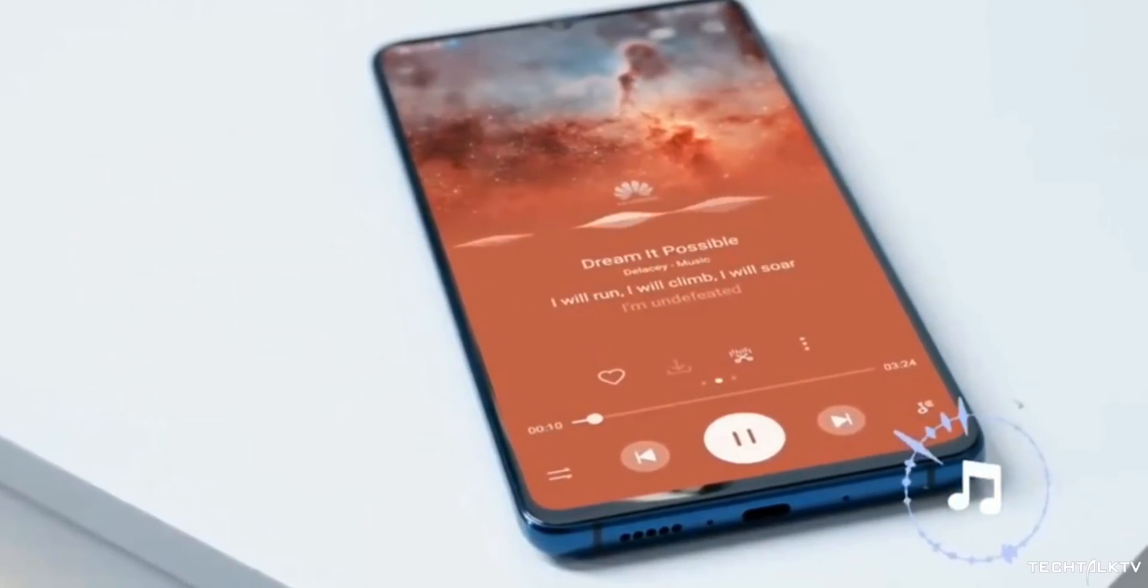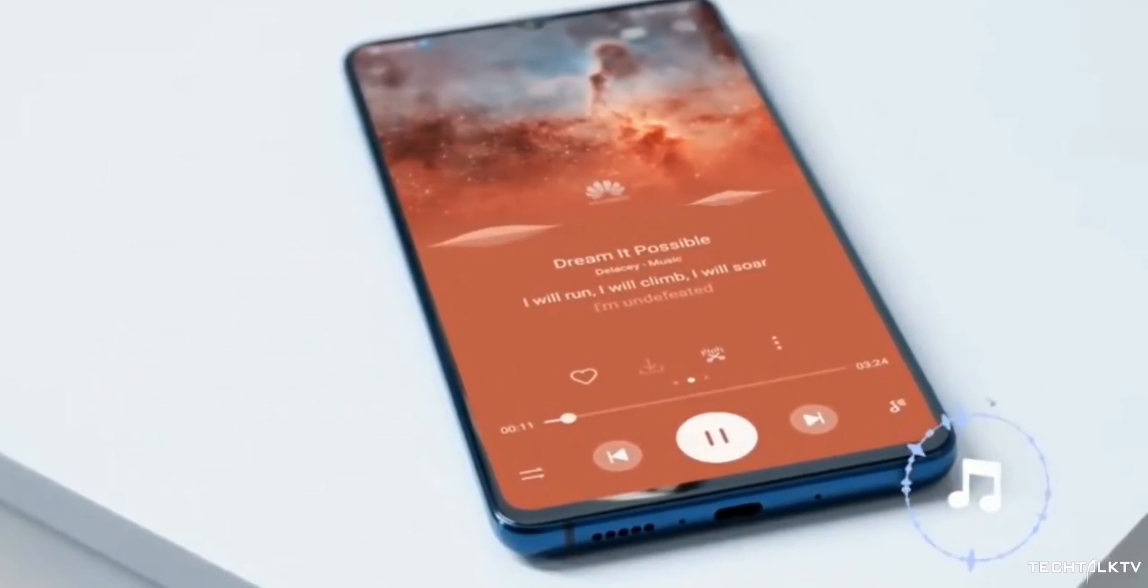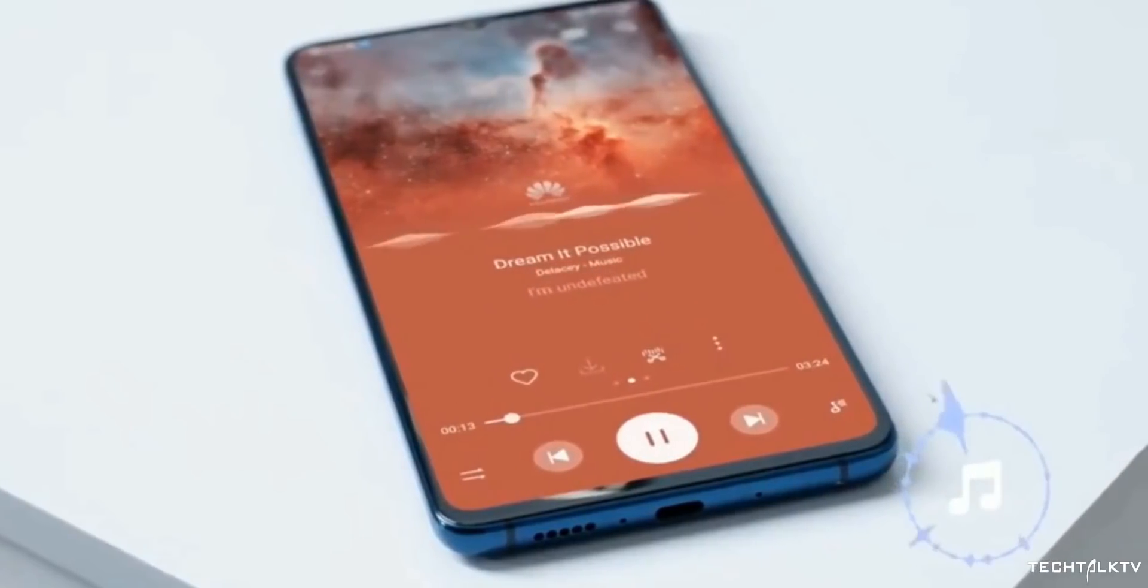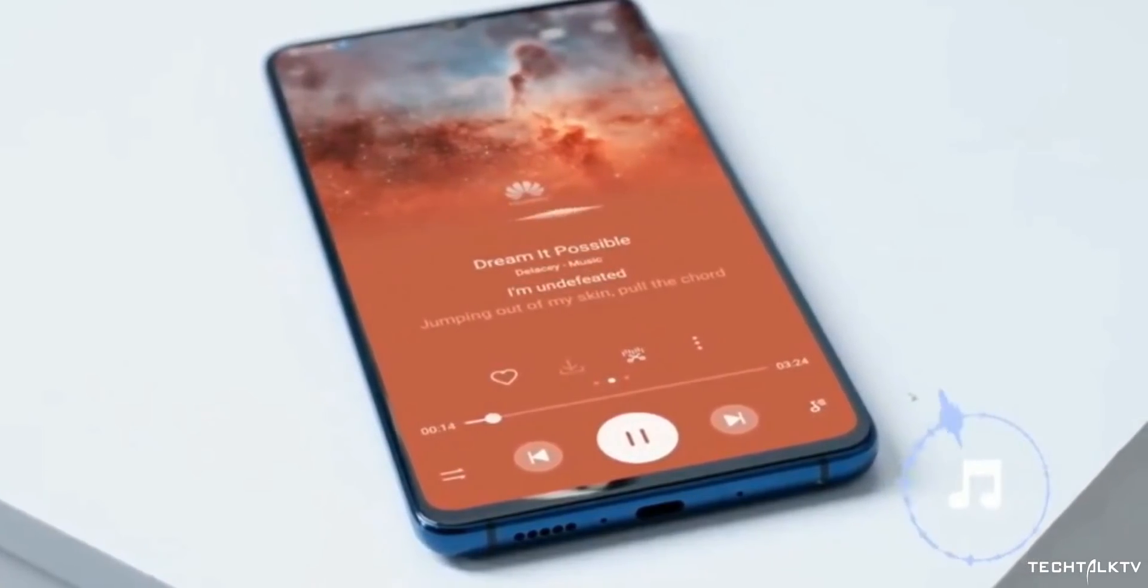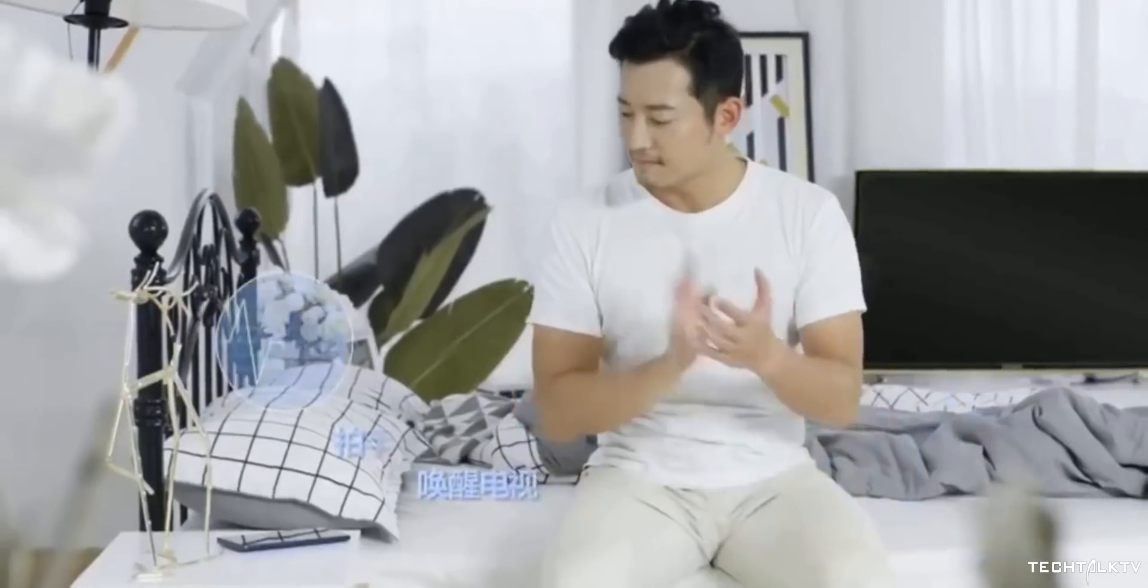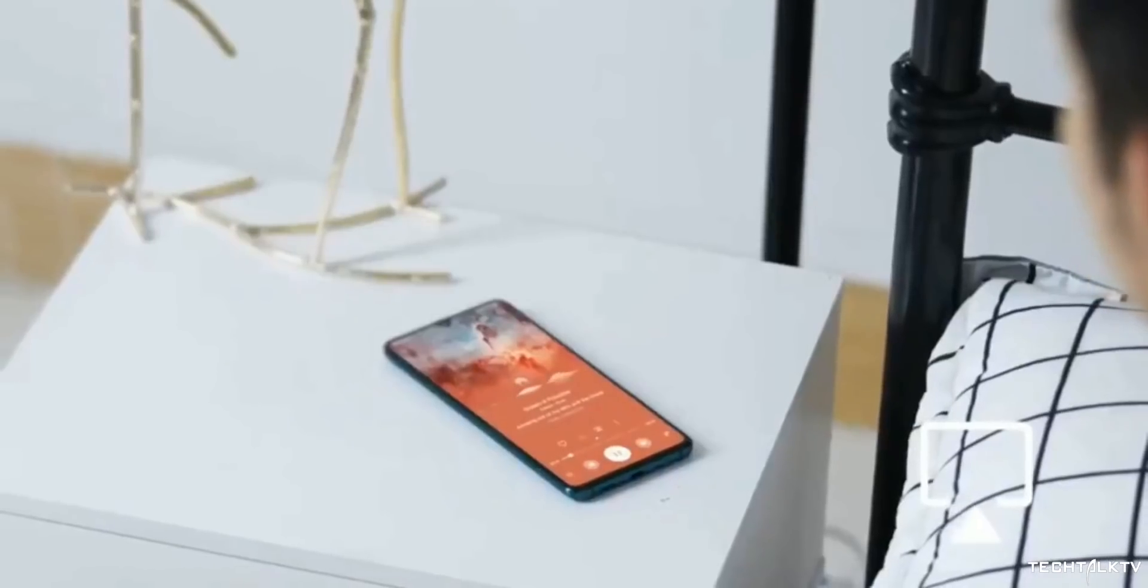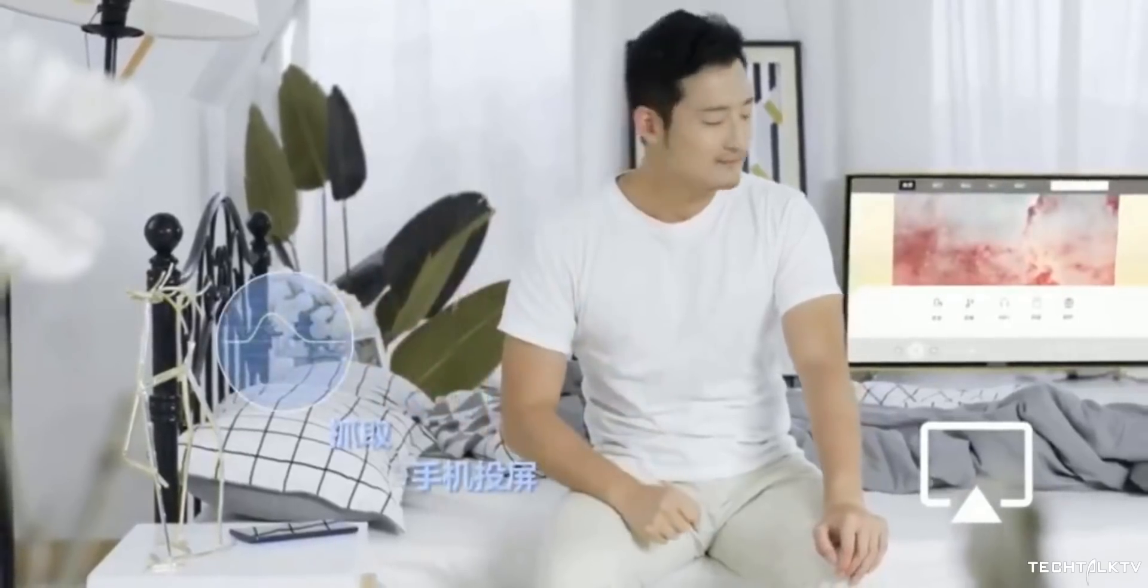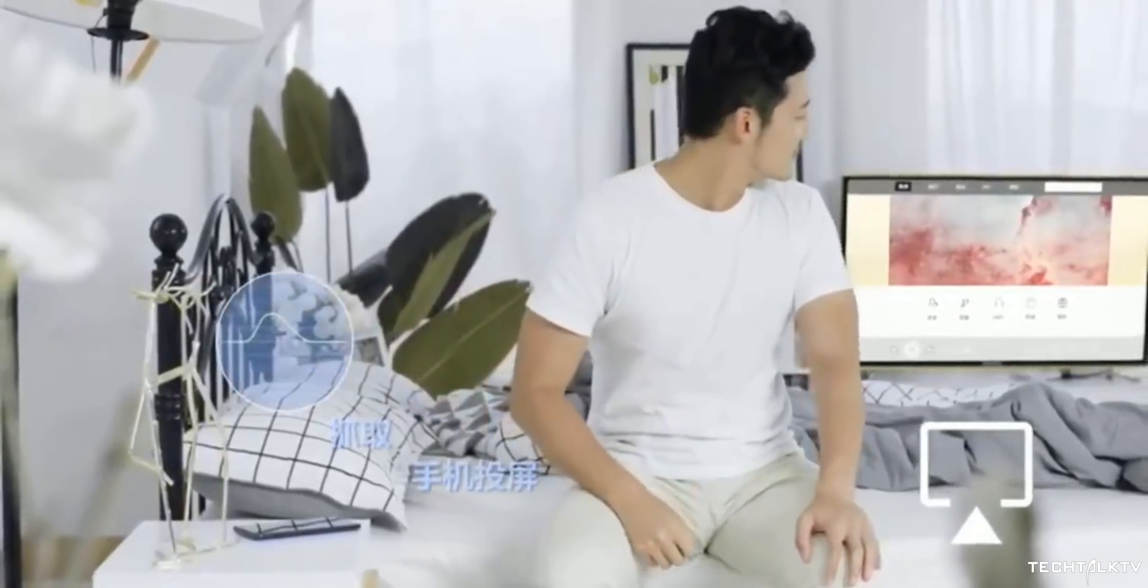I'm sure Samsung is also working on a similar tech because if Huawei and Google are working on it then it's no wonder that the number one smartphone maker is also working on it behind the closed doors.